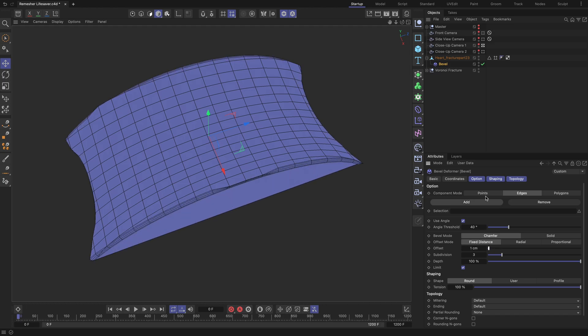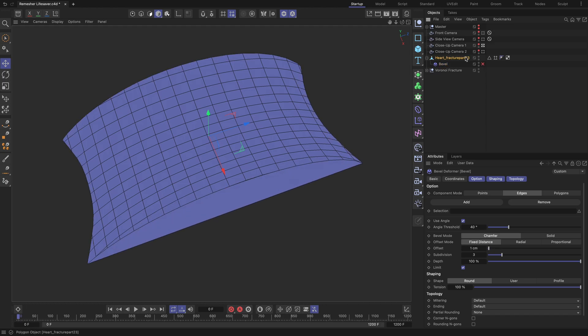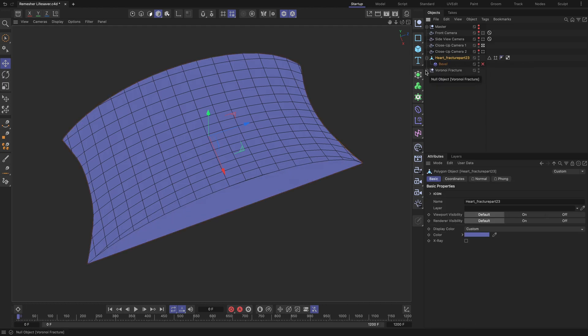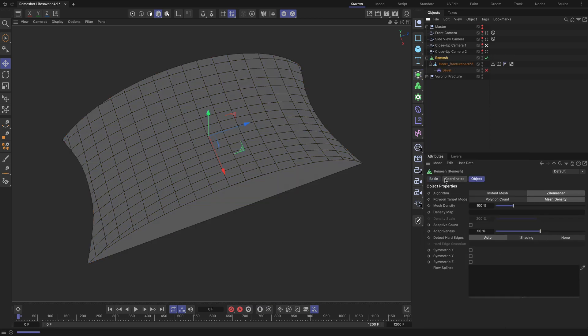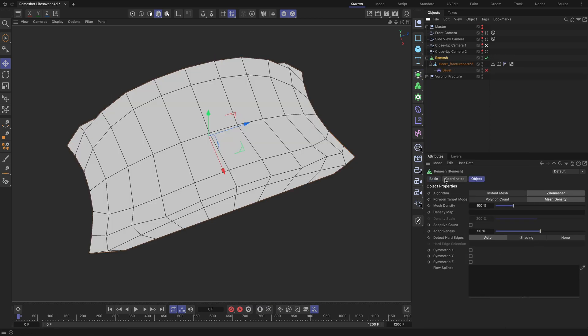Let's fix this using the Remesher tool. Apply the Remesher tool to the geometry. By default, the Remesher tool works well, but in our case, the hard edges of the geometry were not properly detected.